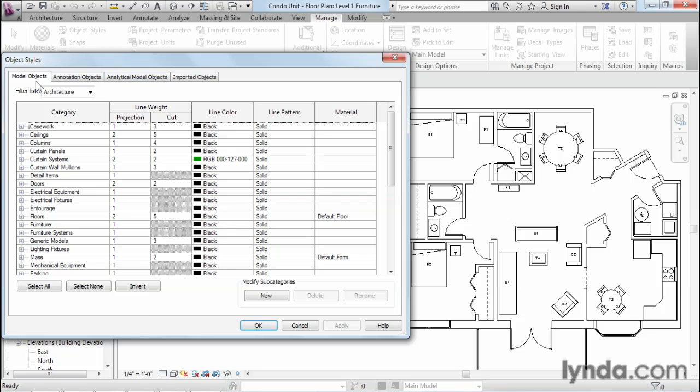You can see it's organized into tabs, and the first tab is the model objects categories. Here you're going to find all of the various architectural objects. We've got things like casework, ceilings, columns, doors, windows, you name it.